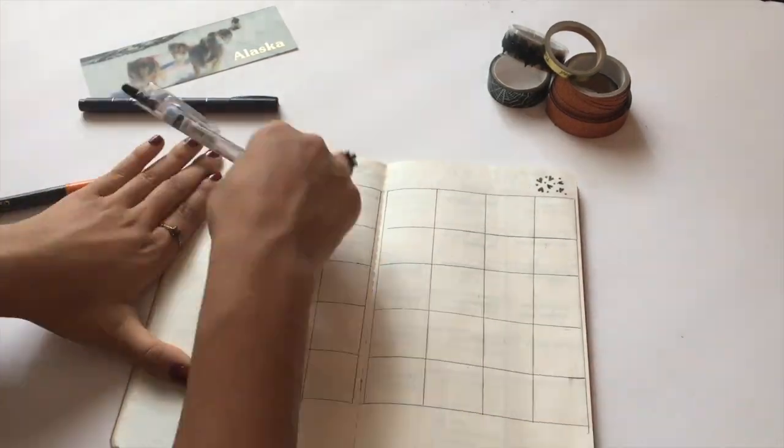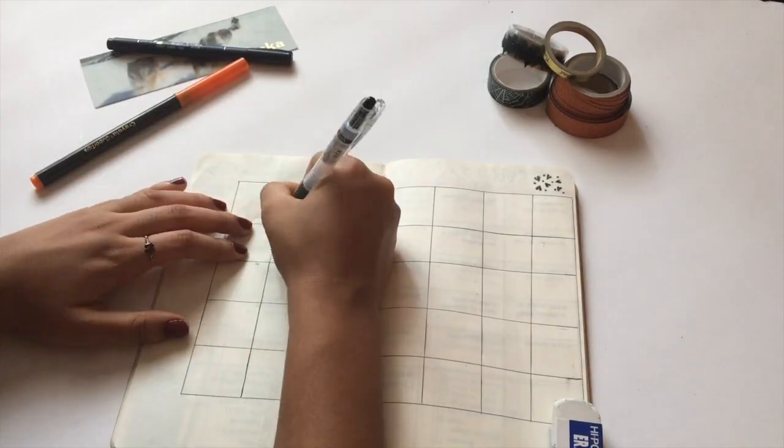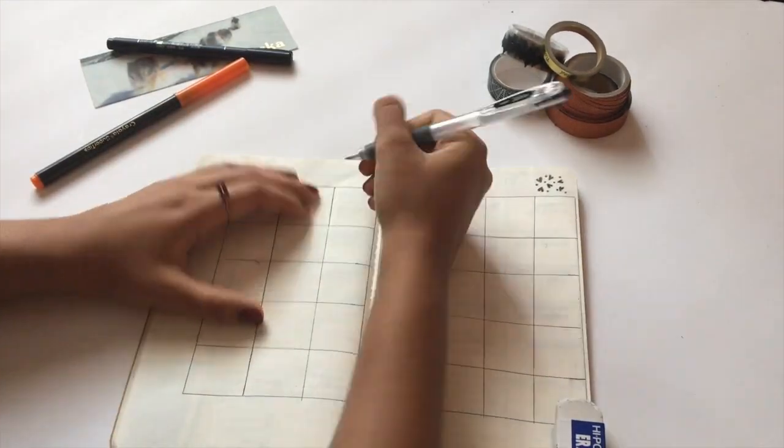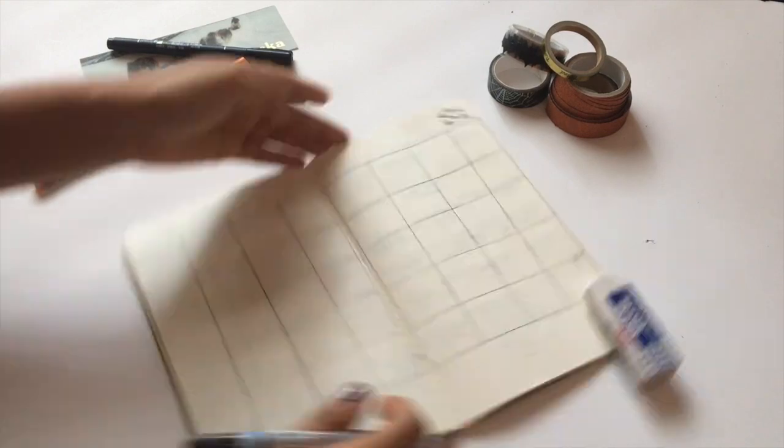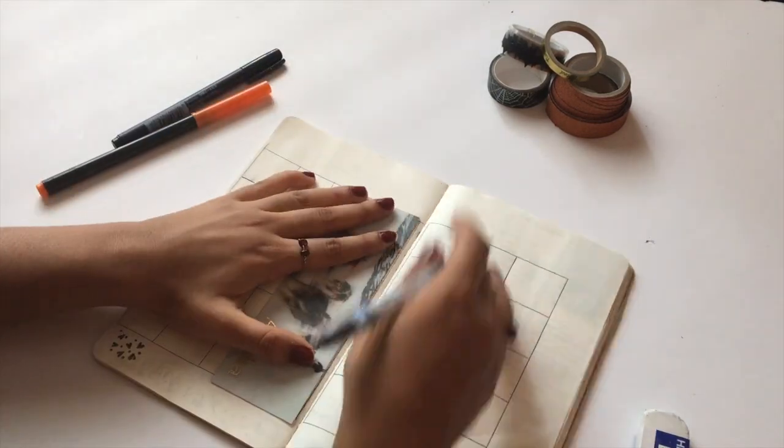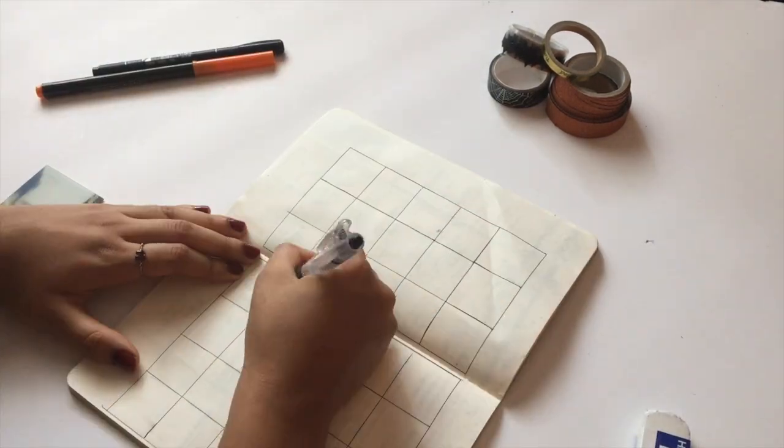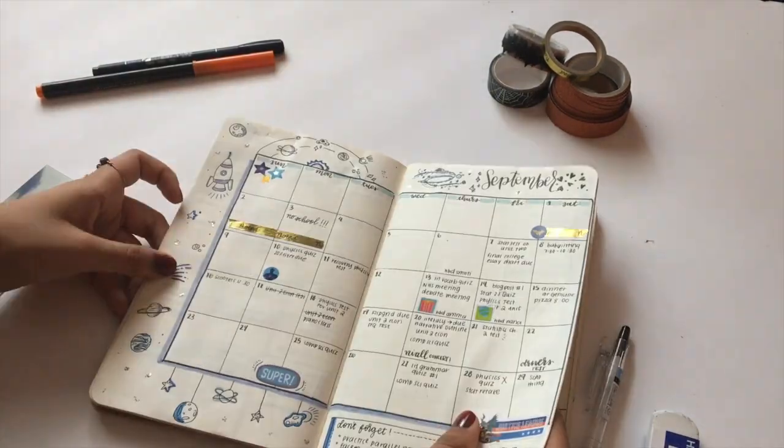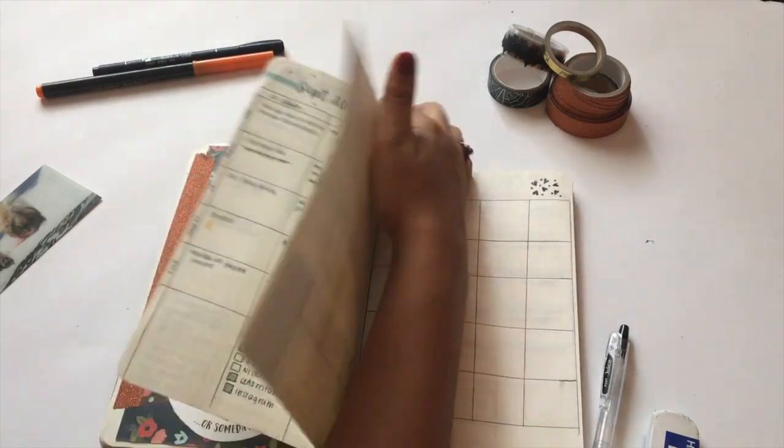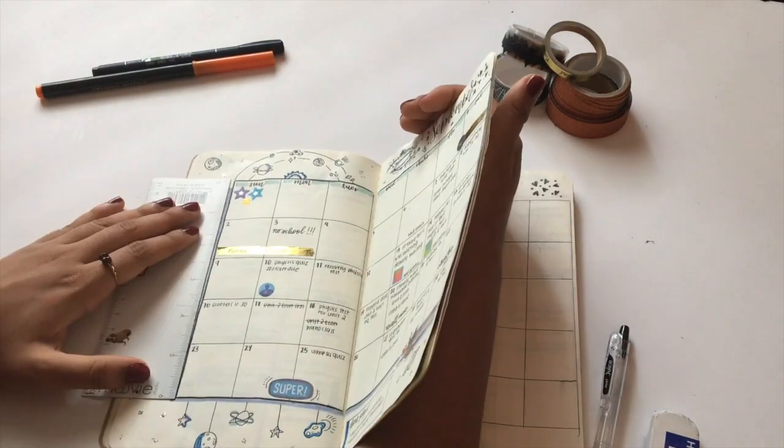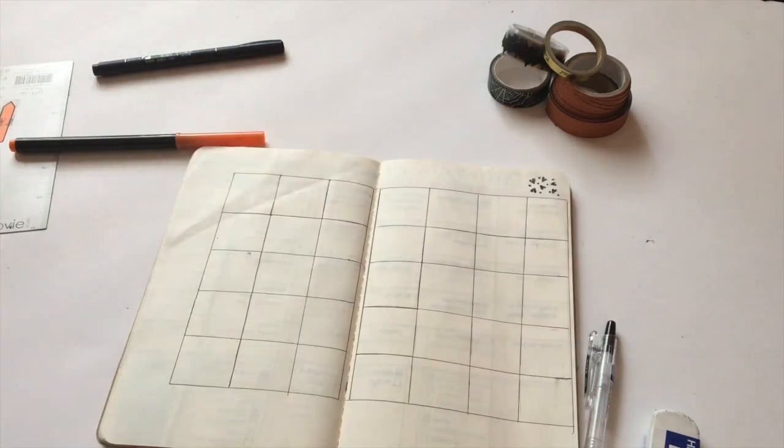Again, I'll have all my tools linked down below. So after I've drawn it all out with my ruler, I'm going to go in with some washi tape.